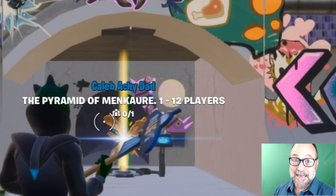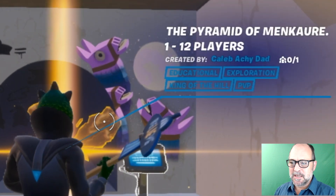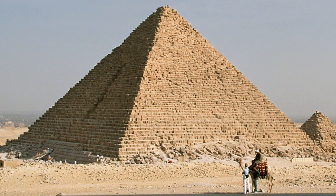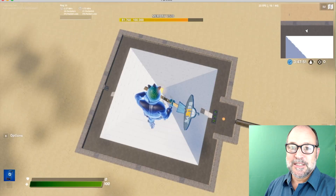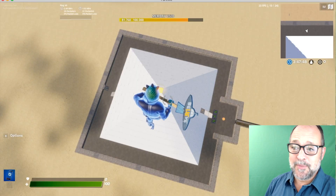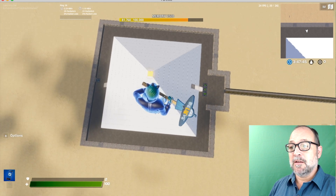Here we go, into the Pyramid of Menkari — an accurate-ish reproduction to scale of one of the great pyramids. That would be an example of what a student could create with this lesson plan. Once you come into an island when you're playing a game, you drop in. I'm going to stop the drop and just look at the pyramid.